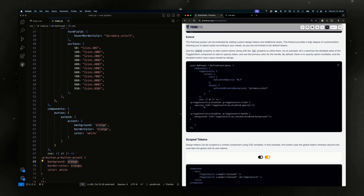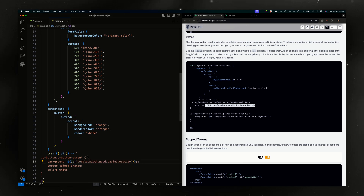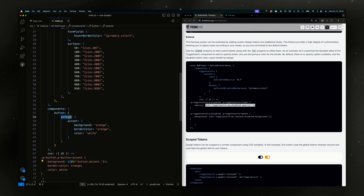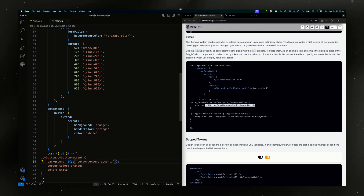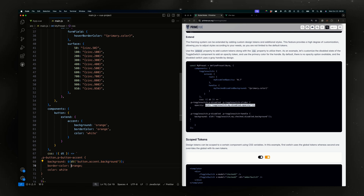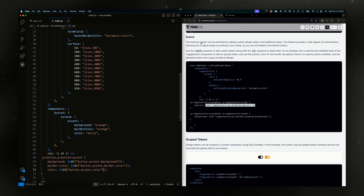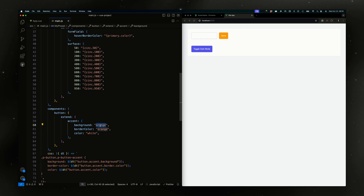Setting background to orange, border color to orange, and color to white. Now to use this token — the component name is button, accent. We need to omit the extend prefix; it's just for semantic purpose so that when you look at the code you can realize it's your own token and not from the core. The camelCase becomes dot-separated syntax.